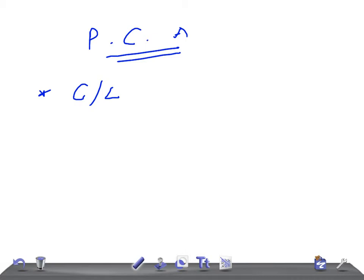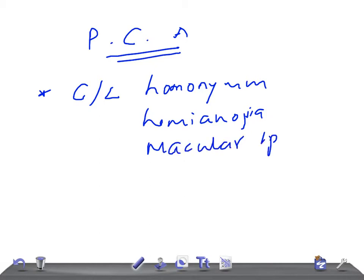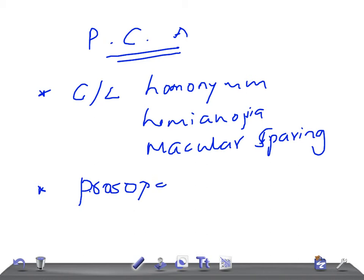Contralateral homonymous hemianopia with macular sparing. The other feature is inability to recognize faces — that is prosopagnosia.